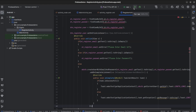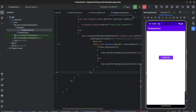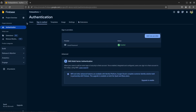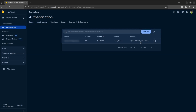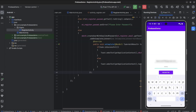We will click on run. I will enter my email ID here and the password will be 123456. Click on register. You can see the user ID here. A new user is created. You can see email ID, provider, created date, last signed in, and user ID. We can also reset password, disable account, and delete user from here. If we click on register again with the same details, you can see the error message here.